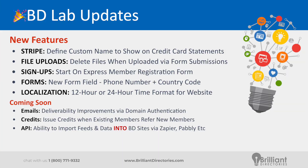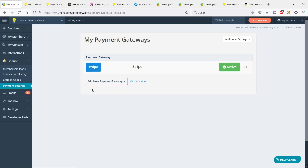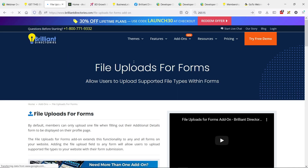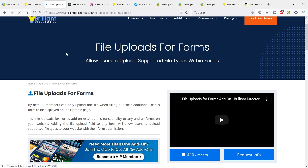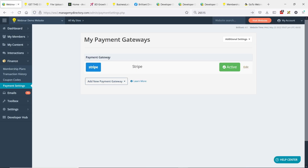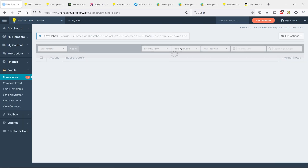This next one is related to the file uploads for forms add-on released just a few short weeks ago. A suggestion came in — the ability to delete files when they're uploaded via form submissions. If you go to the add-ons section at the Brilliant Directories website, you can search for file uploads for forms. There's also a tutorial video on how this add-on works. It allows you to add file upload fields to your custom forms — images, PDFs, resumes, etc. When this was first released, there was no ability to delete uploaded files. Now there are several areas where you can do that.